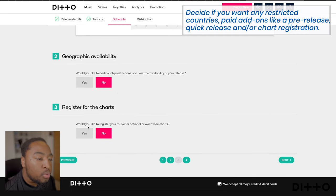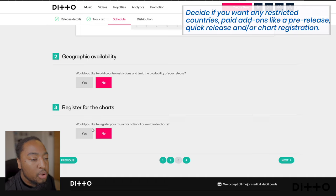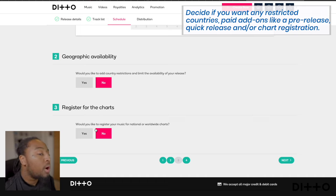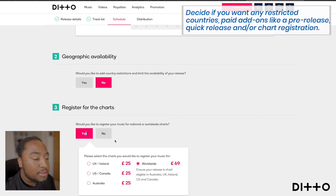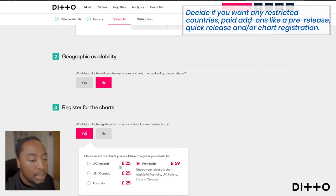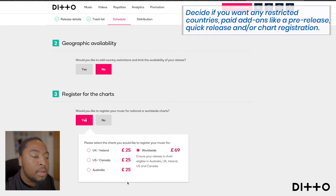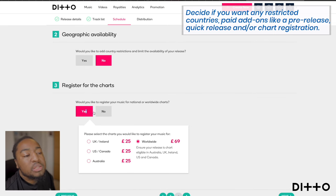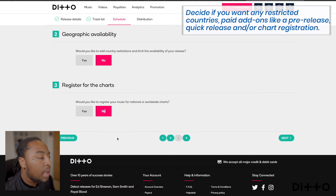The next part asks: would you like to register your music for national or worldwide charts? If you press yes, there's a fee — worldwide is £69, and individual sectors are £25 each. For me this time, I'm not too worried about that, so I'll just press no and move forward.